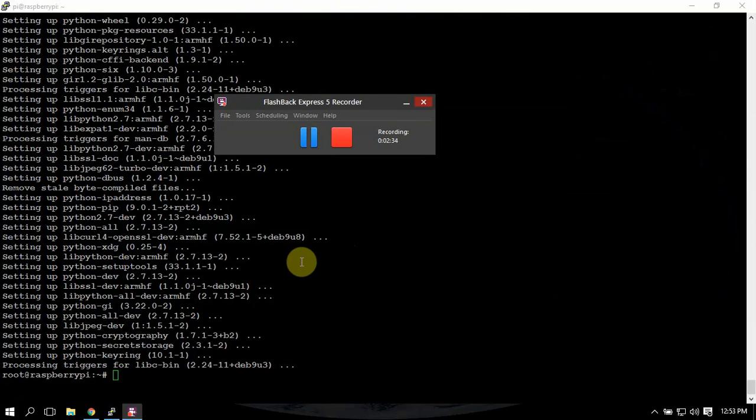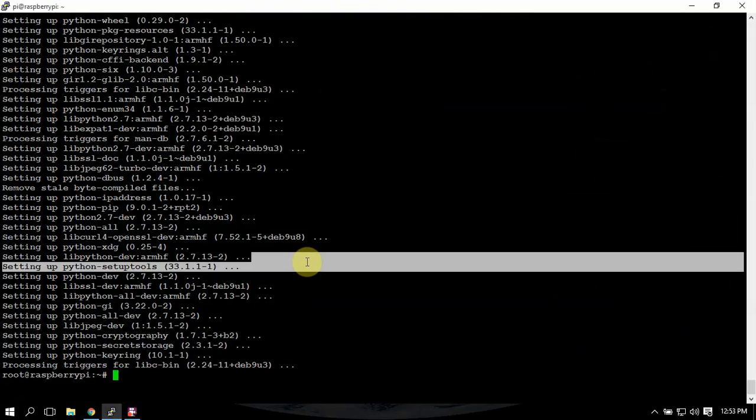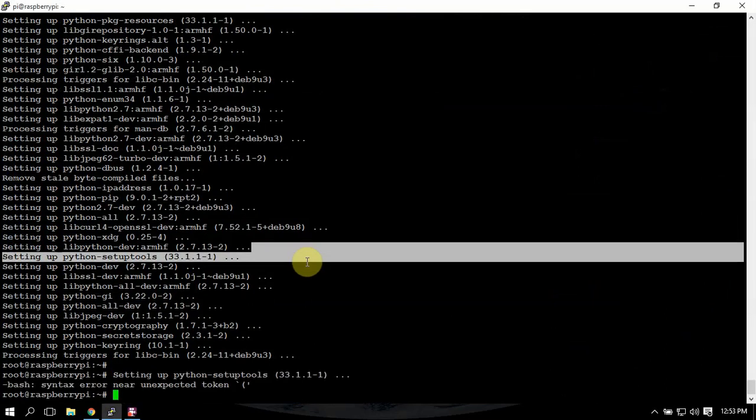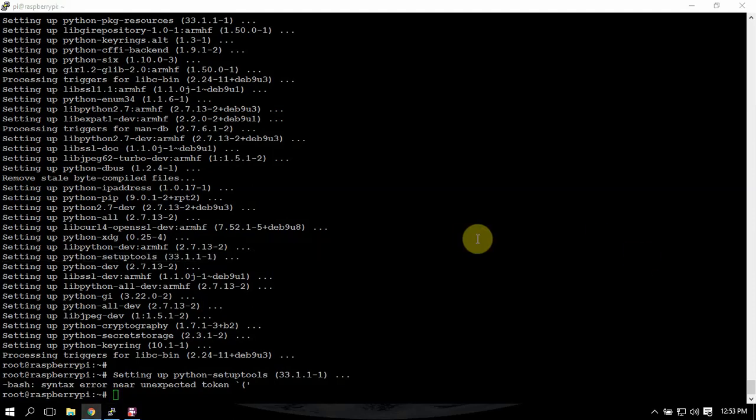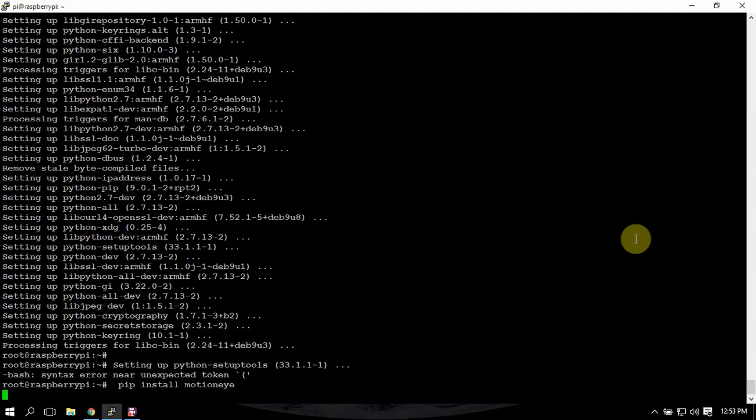Alright, so now we're going to install the software here and this is going to take a little bit so I'm going to pause this.